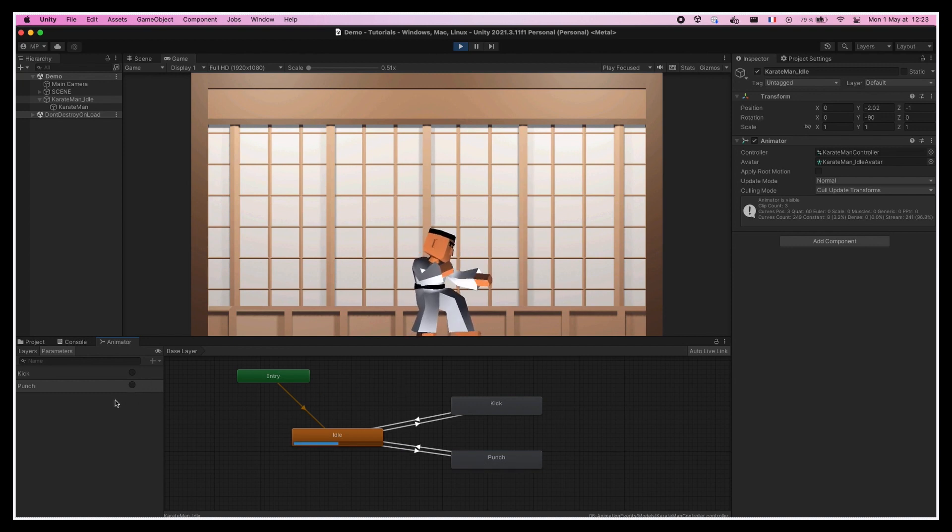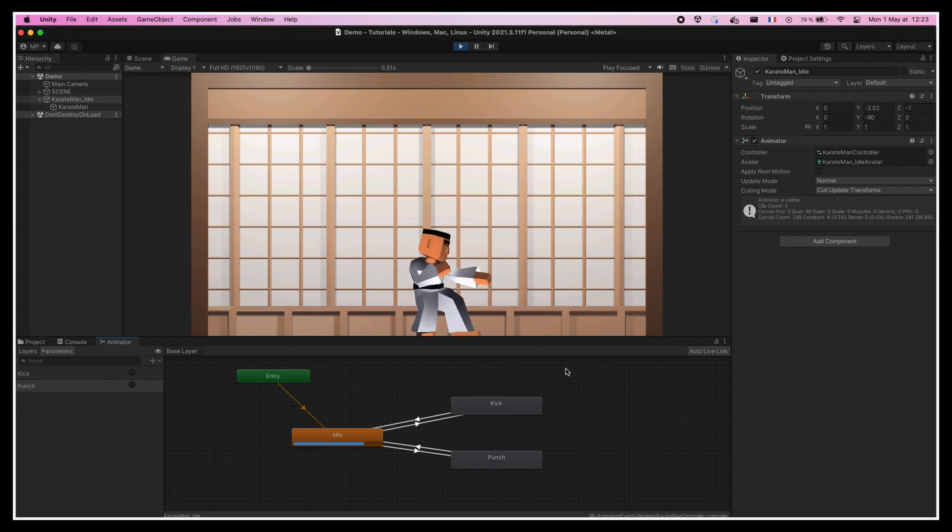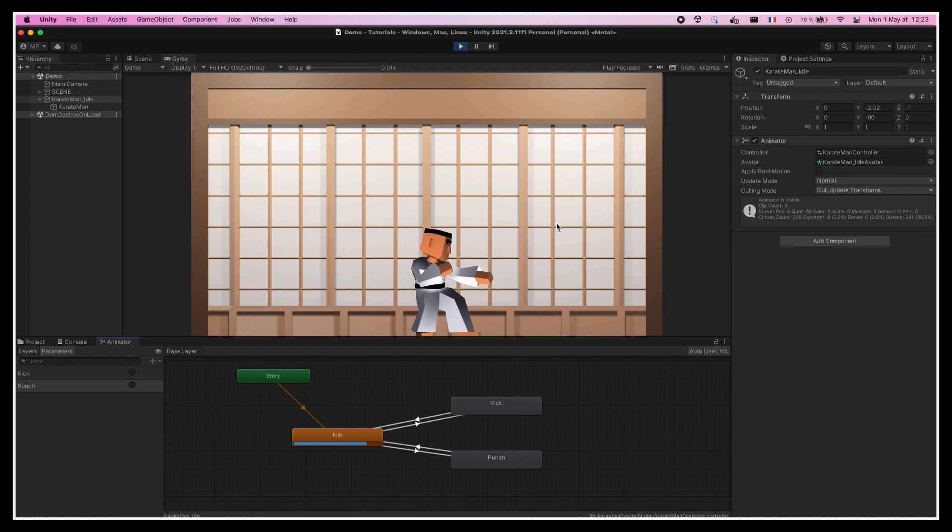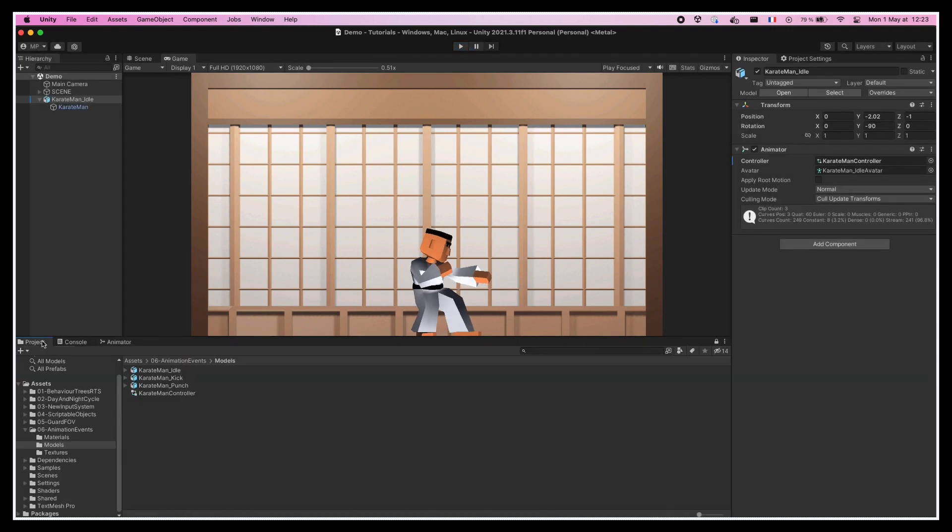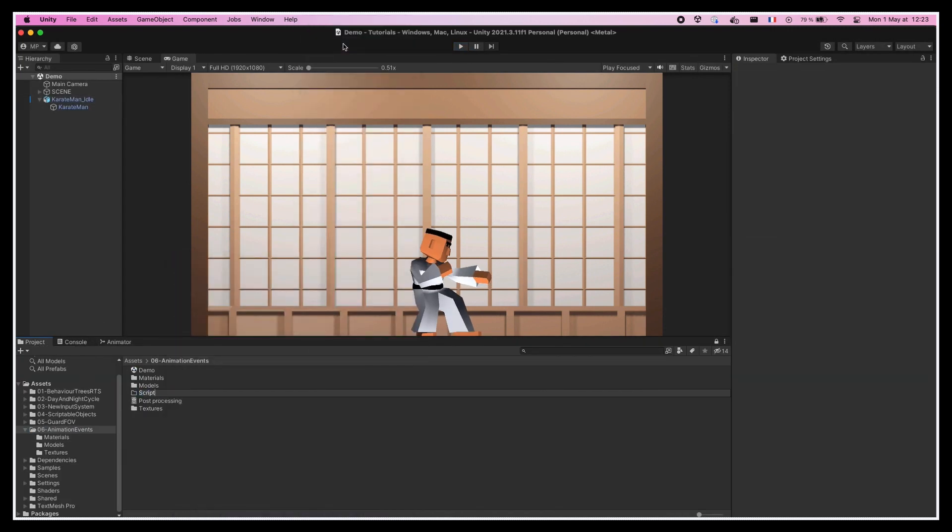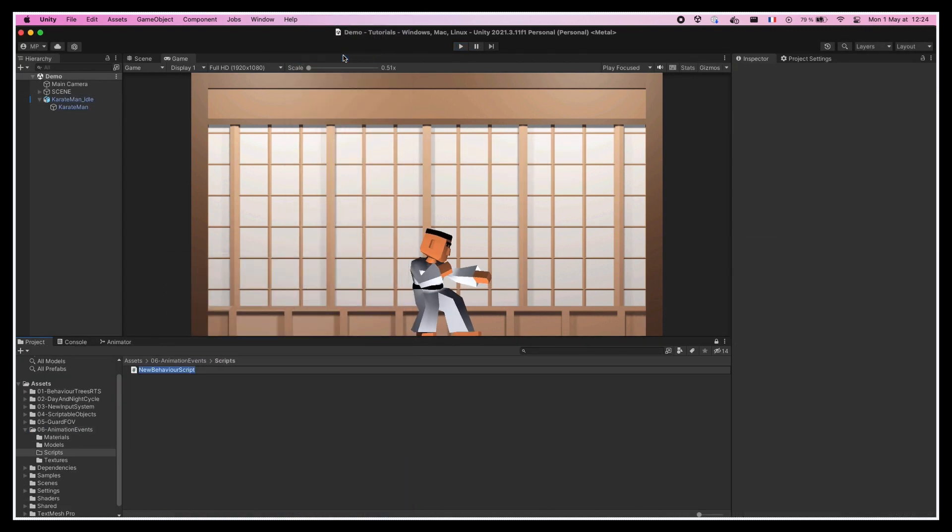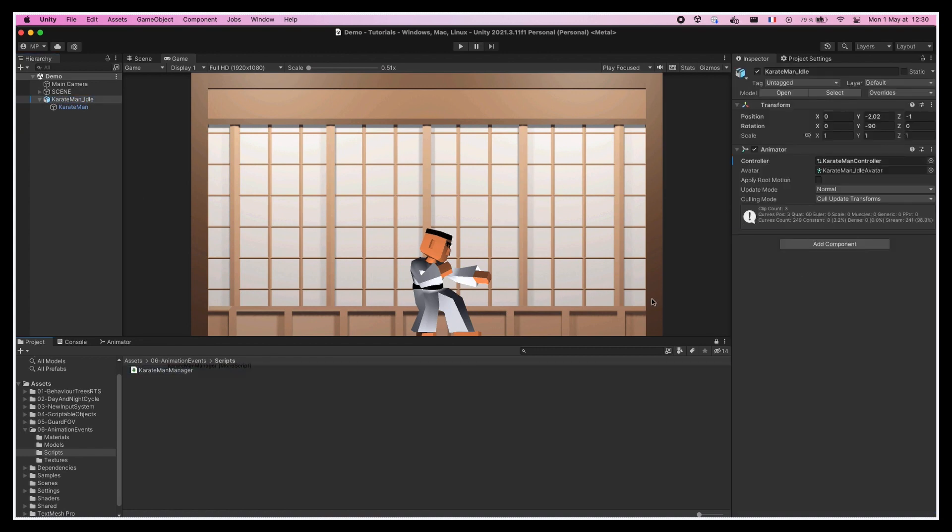But of course, we don't want to throw punches like this by having to open the animator editor and manually clicking on these activators. Instead, we want to link those to the mouse clicks. So to finish this setup, let's create a new C# script in our project called KarateManManager and put it on our game object.